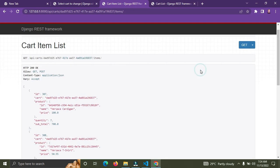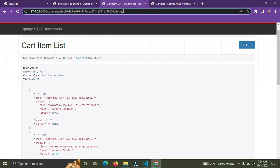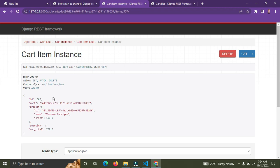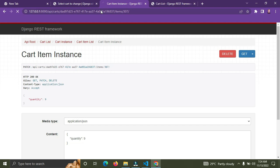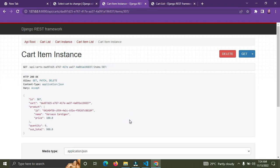Going down to items, the cart item with ID 309 is no longer there. We only have 307, 308, and 311. Let's also update cart item 307 — the quantity is seven. Change it to nine, click PATCH — it's now nine. Refresh — confirmed. So that's how you update and delete a cart item. Next up is authentication using JWT. See you in the next video — subscribe and like!